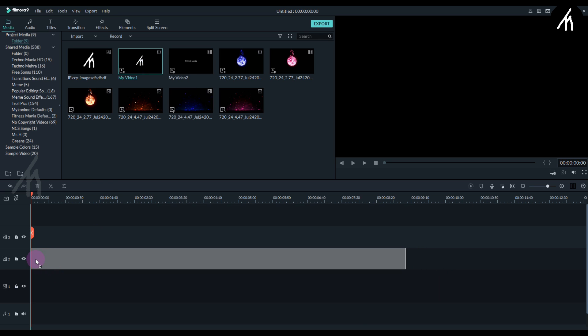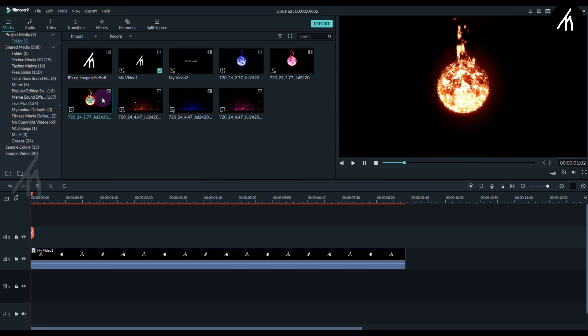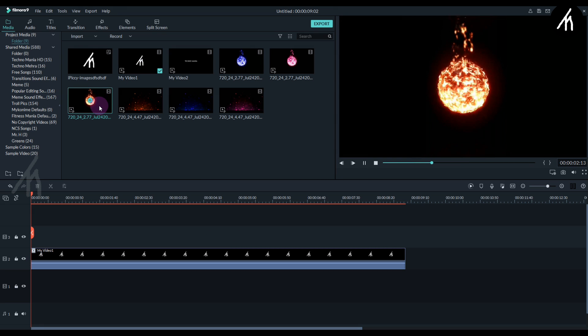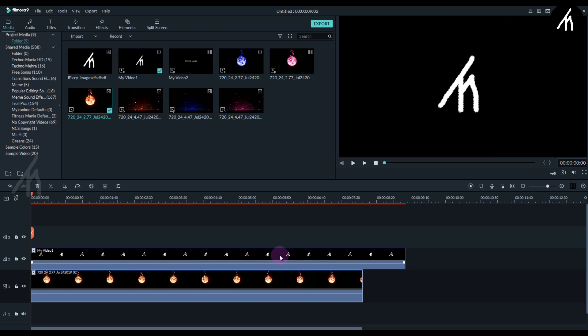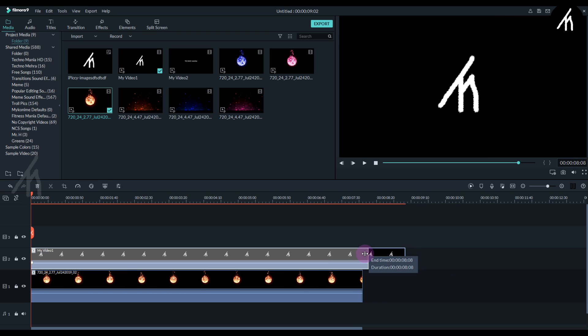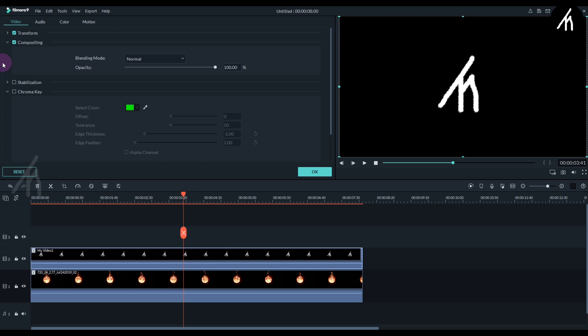Now drag the logo video on the second track, and then take any of the fire orbs and put it below the logo. Let's trim the logo to the size of the fire orb.